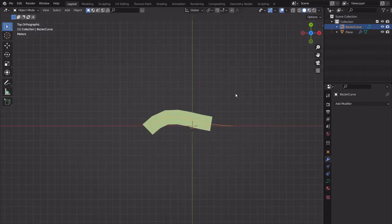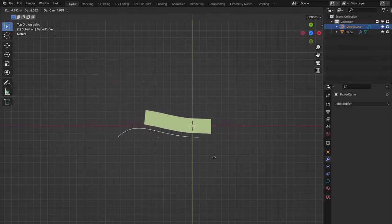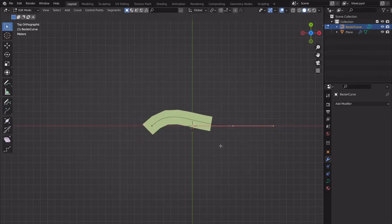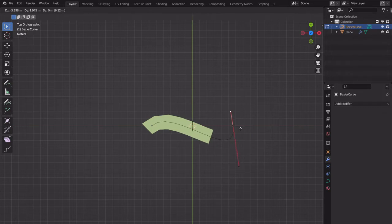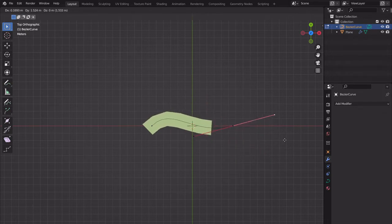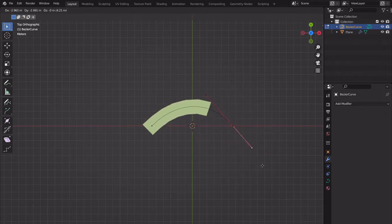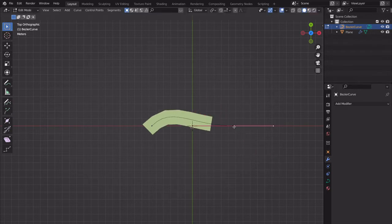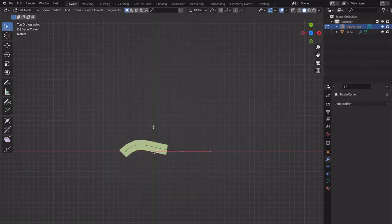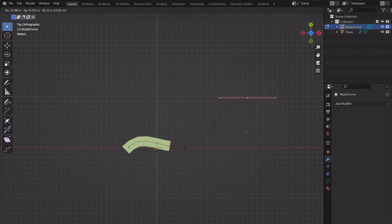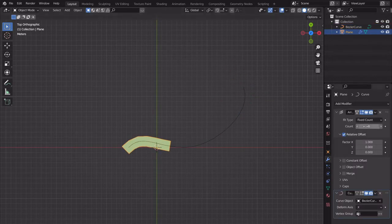Now we need this curve to go along and do stuff. We can R to rotate, S to scale, G to grab. If we tab into edit mode we have these handles — you can rotate the handles, grab the end point. Bezier curve stuff is relatively intuitive; just play around with it. We're still in top view and can E to extrude — now we have cool curve shape.